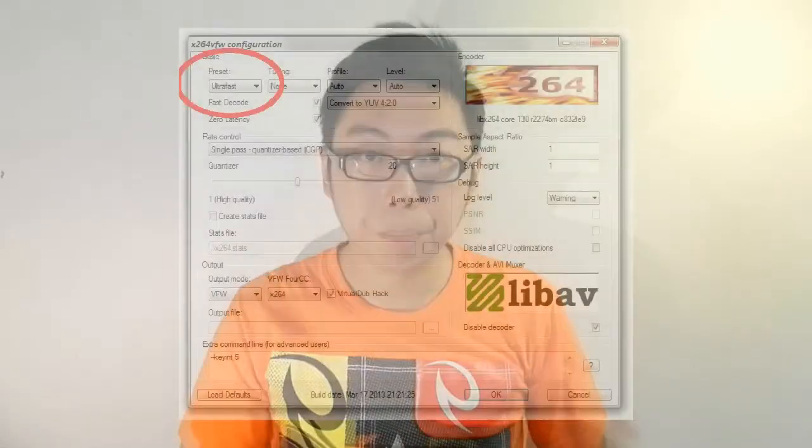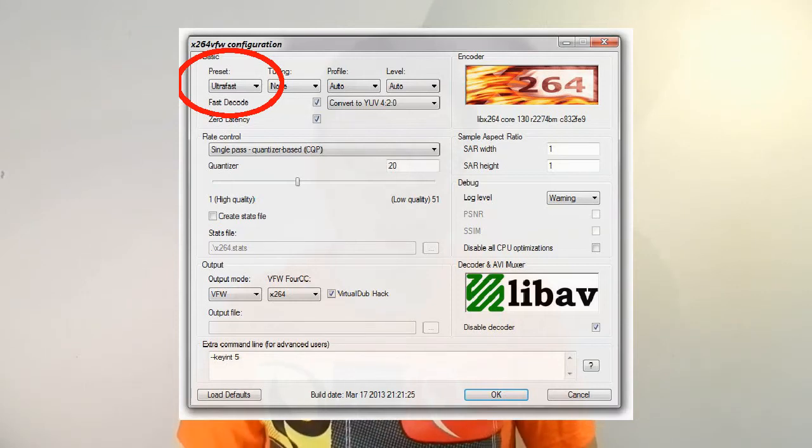I'm also going to walk you through the settings I use and why I've chosen them. The first setting is called preset, and it lets you set the speed at which the codec runs. Obviously, the slower the setting, the better compression you're going to get, because you're giving the codec more time to think about how to compress the video. I have it set to ultra-fast because I'm lazy. At ultra-fast, this codec can actually compress my video four times faster than it plays — it churns through the video at about 120 frames per second.